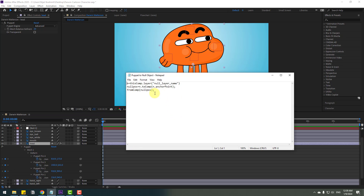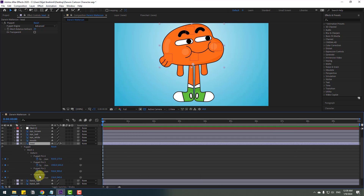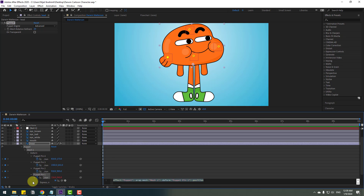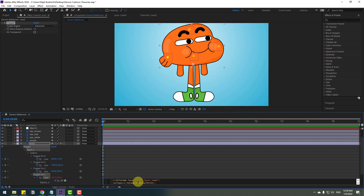I'll use this expression — I'll add it in the expression below so you can use it. Select and copy it with Ctrl+C. Select puppet pin 1, hold Alt and click the stopwatch icon, then press Ctrl+V to paste. Click the icon to go up and we can see the null layer name.